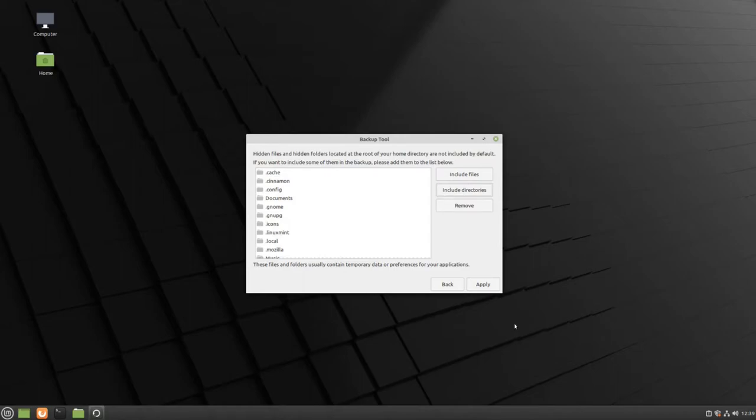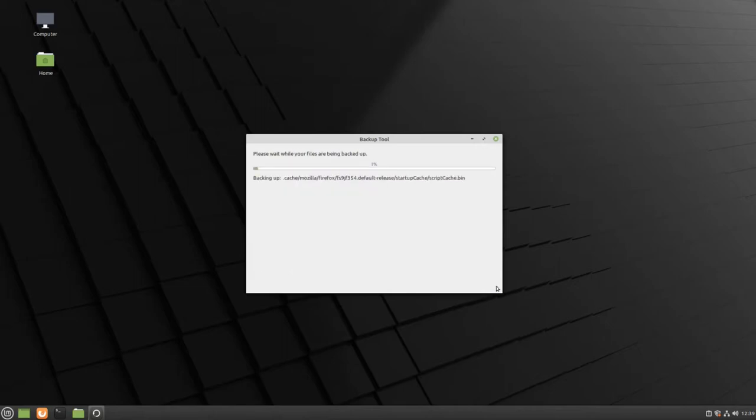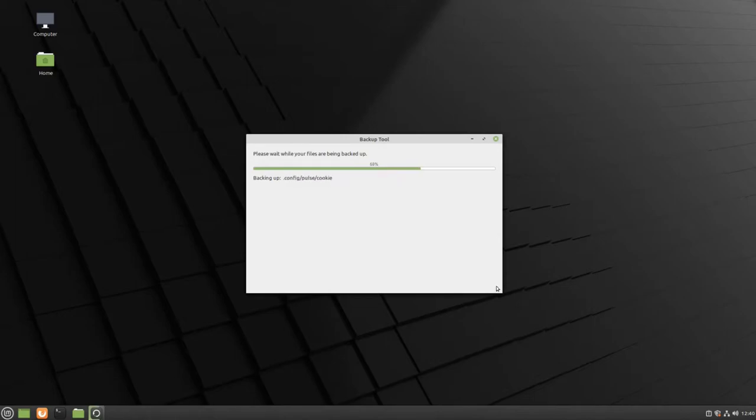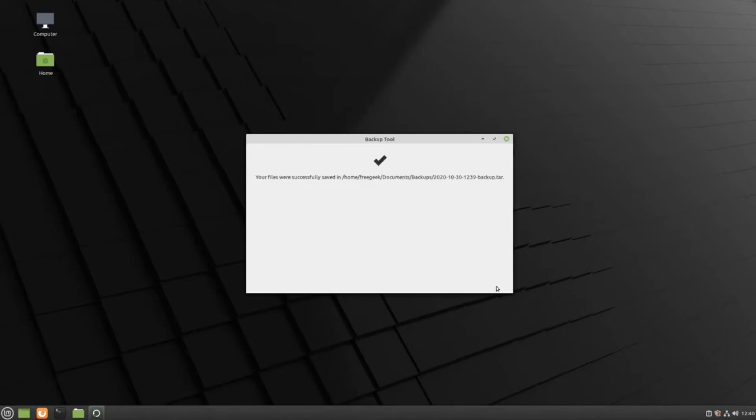When you're ready to create your backup, click Apply. We recommend backing up your computer every two to three weeks so that you don't lose any important data.